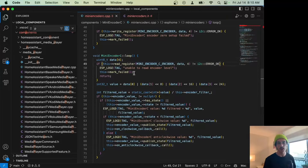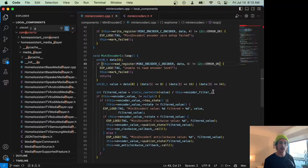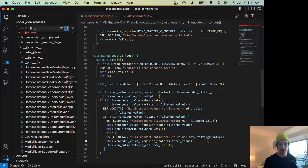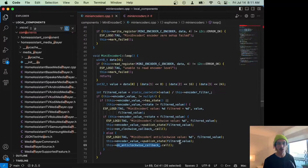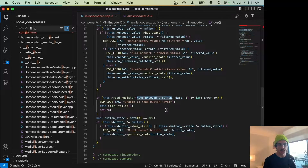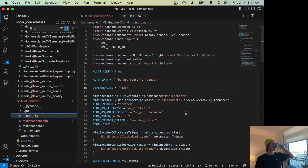Inside our loop we keep a value for our encoder — we read the register into our data, take apart that data into a value, and then divide it by a value the user can set to make the encoder less precise. If set to two it'll be half as precise. Then we check if the encoder value changed: if it's different we publish the state, and if the value is less than our current state we call clockwise; if greater, anti-clockwise. Similarly, we check the button and publish whether it's clicked.